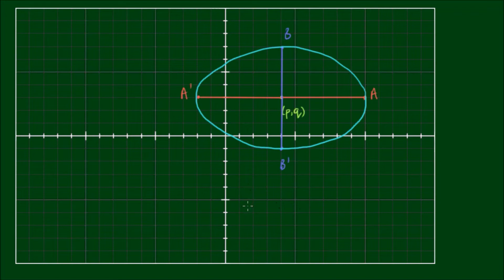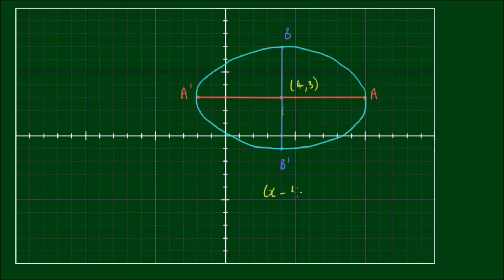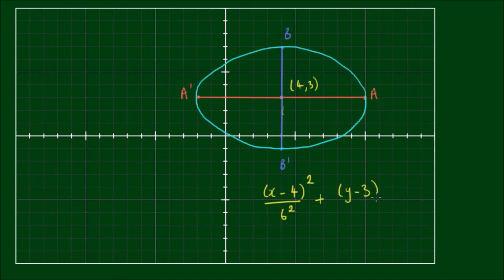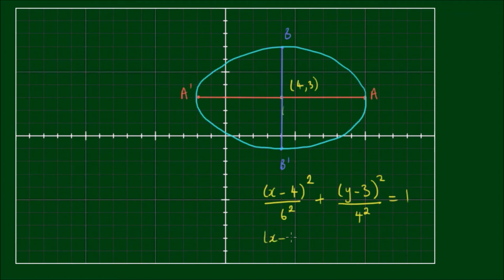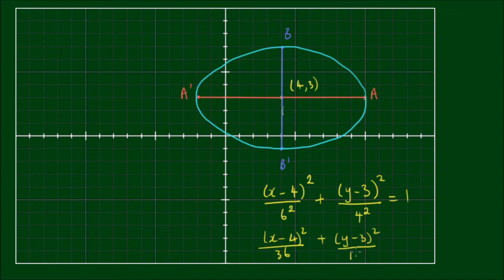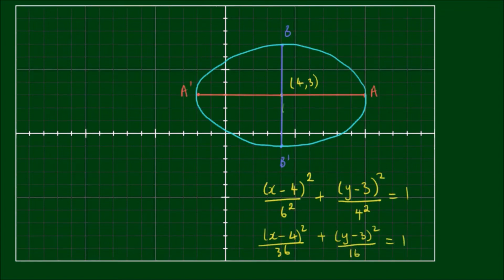We can write the exact equation for this ellipse. The center point was located at (4, 3), so we have x minus 4 all squared over the semi-major axis of 6 squared, plus y minus 3 all squared over the semi-minor axis of 4 squared, equals 1. This simplifies to x minus 4 all squared over 36, plus y minus 3 all squared over 16, equals 1.